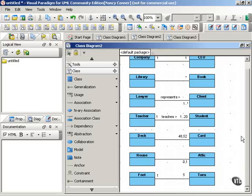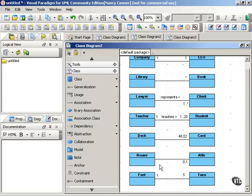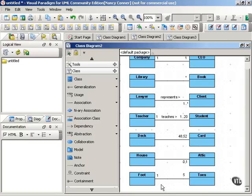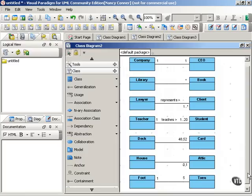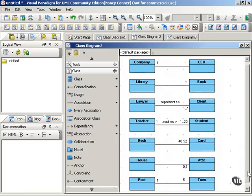You can show a multiplicity that allows an either-or. One deck has either forty-eight or fifty-two cards, depending on whether or not you're playing Pinochle. Similarly, you can have a zero or one. One house has either no attic or it has one attic. And then finally, this is an example of a relationship that's bounded on either side. One foot has five toes. So these are all different examples of how you can show multiplicity.